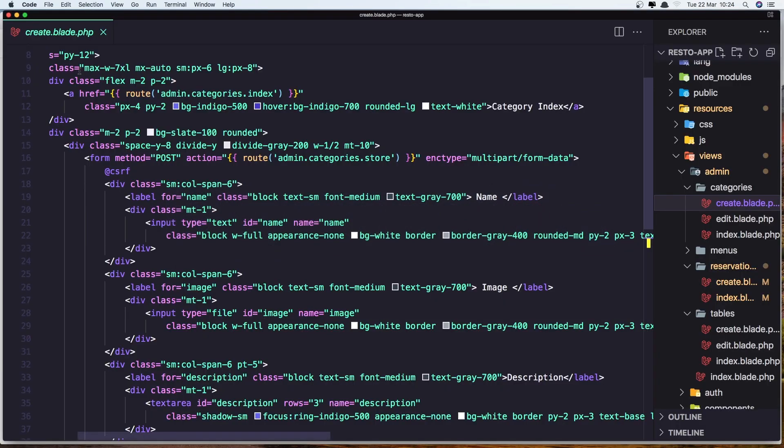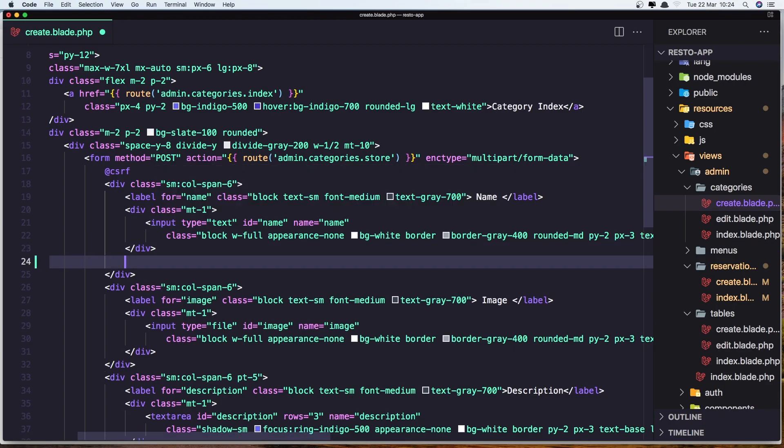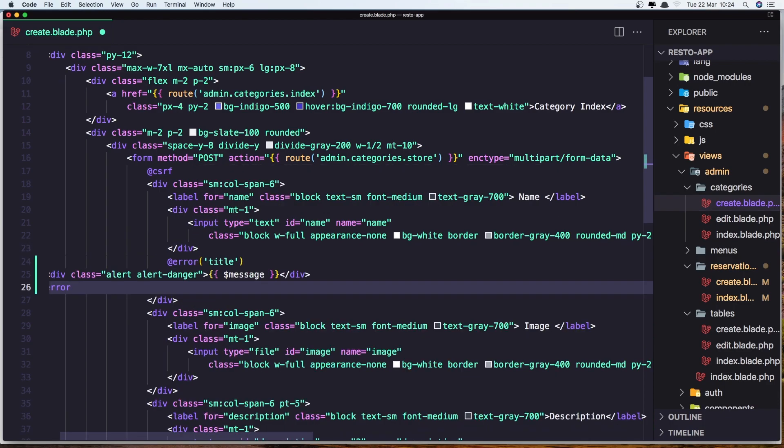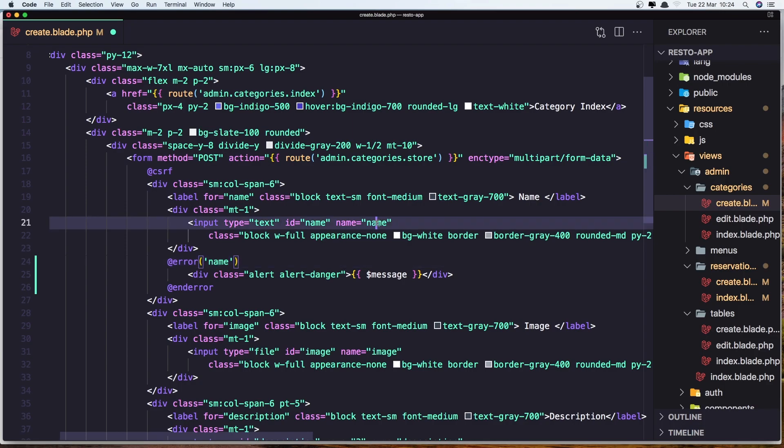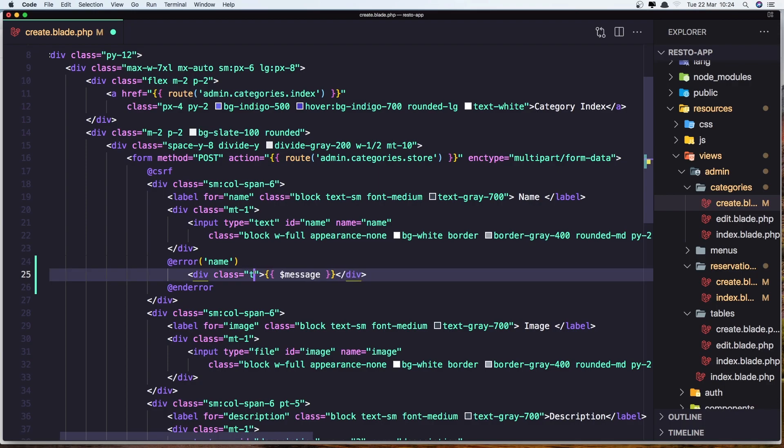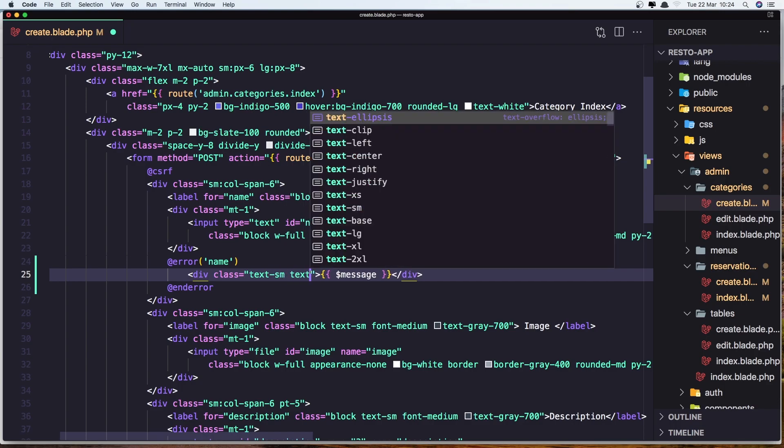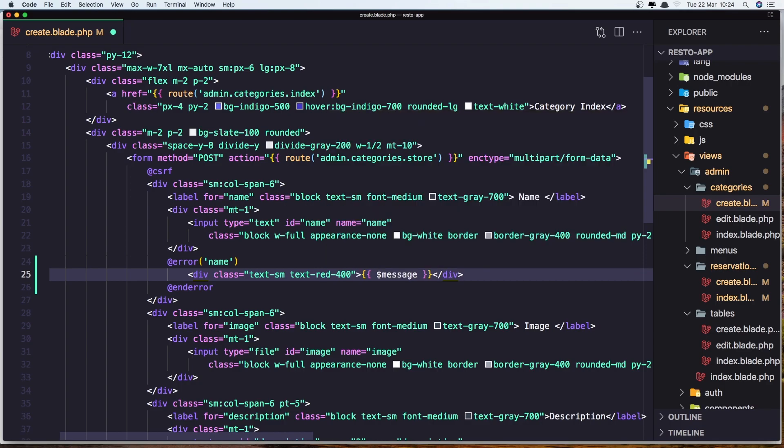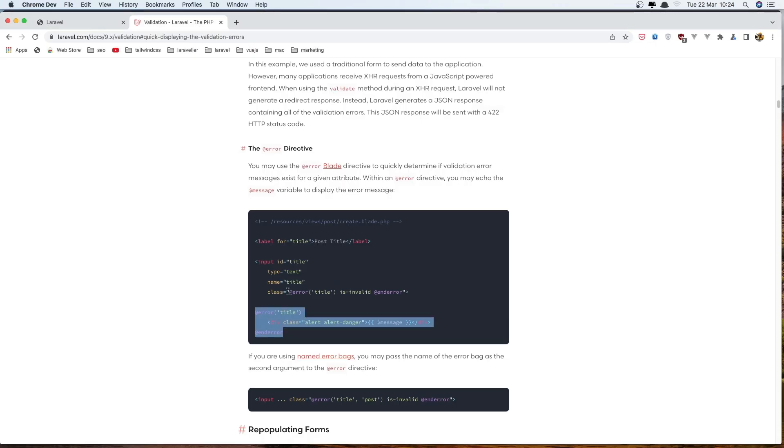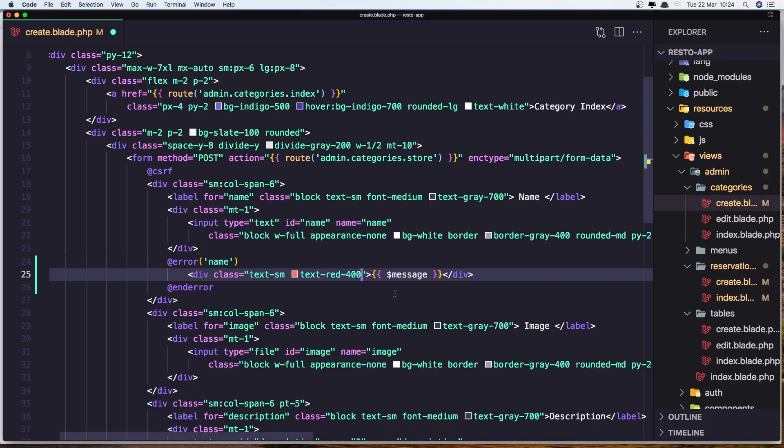And go to the create blade in the categories. And after the div I'm going to add this one, and this is going to be for the name error. And add the input name. So the name here we have name, and the same thing we added here, and we'll display the message. Just change the class because we are using Tailwind CSS. So let's say text small.